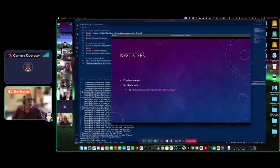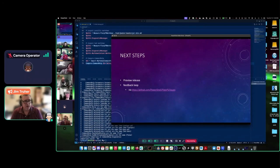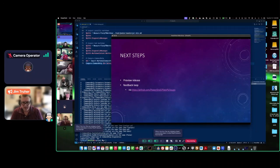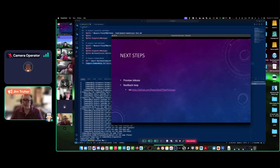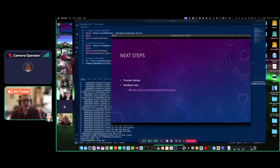Next steps: we're about to do a preview release, which should be next week. For the feedback loop, we definitely want to hear your feedback — it's going to be a preview release, so take a chance on it. And thank you for your time — now I guess it's time for questions.